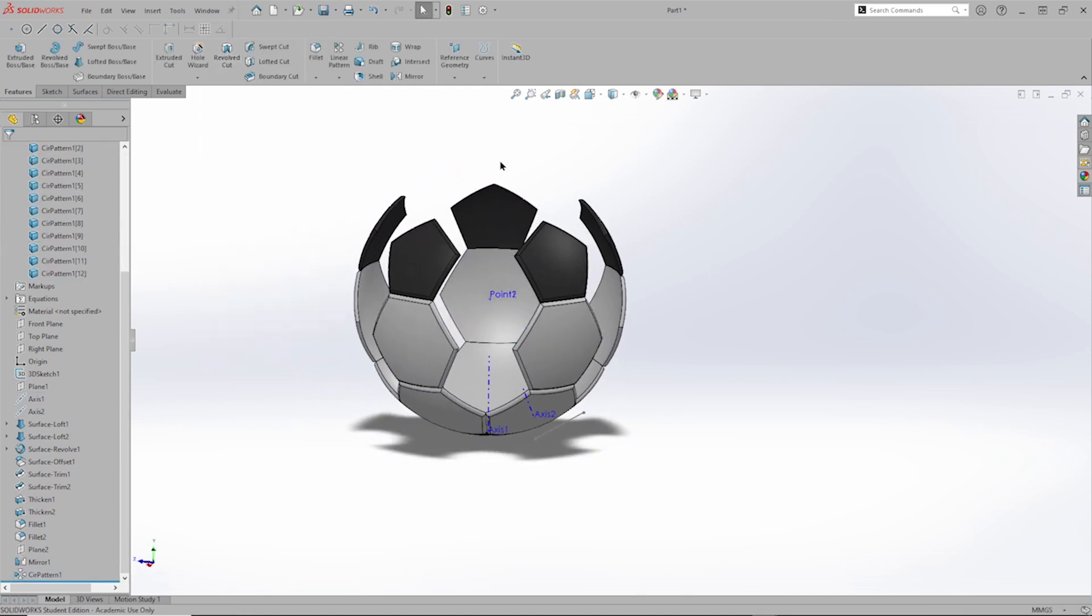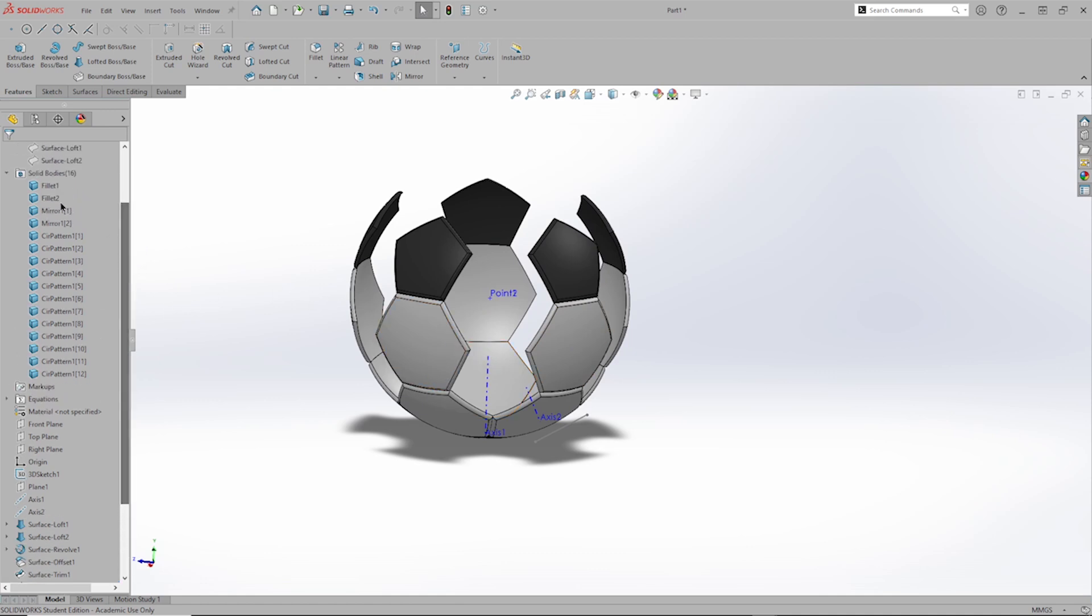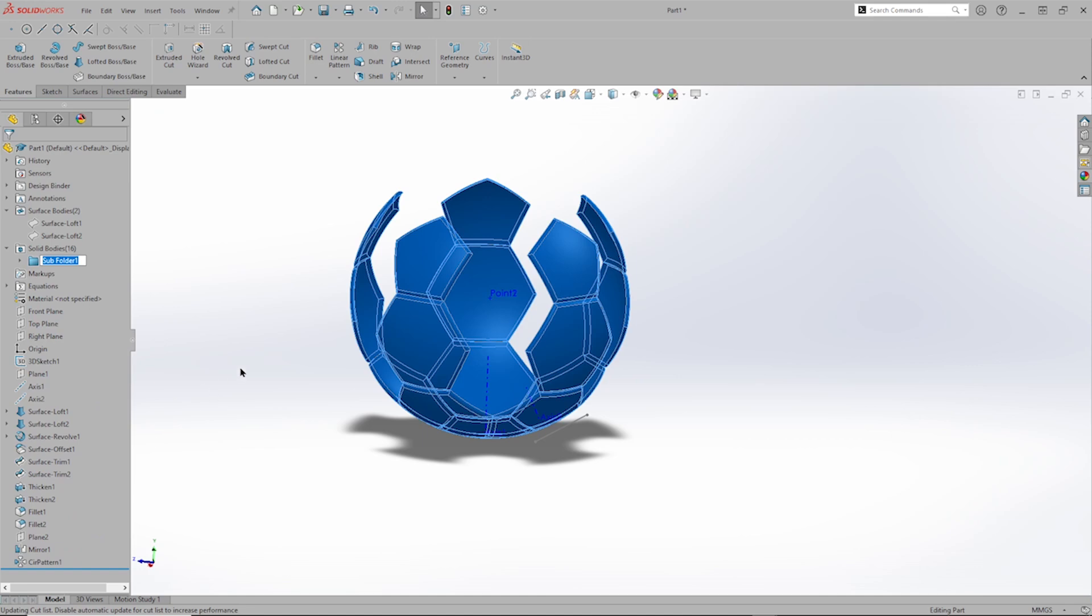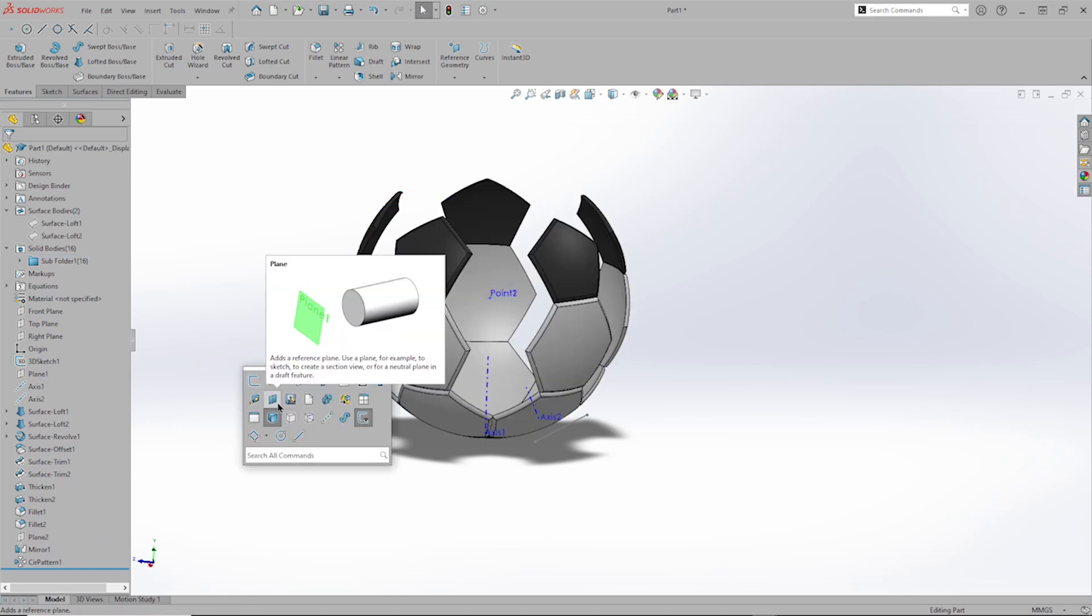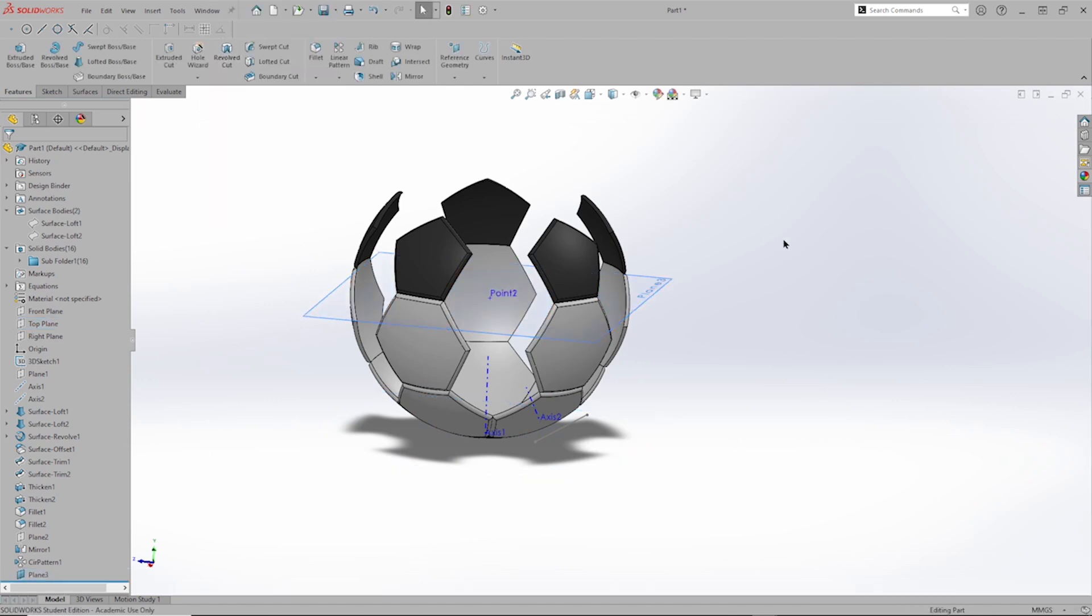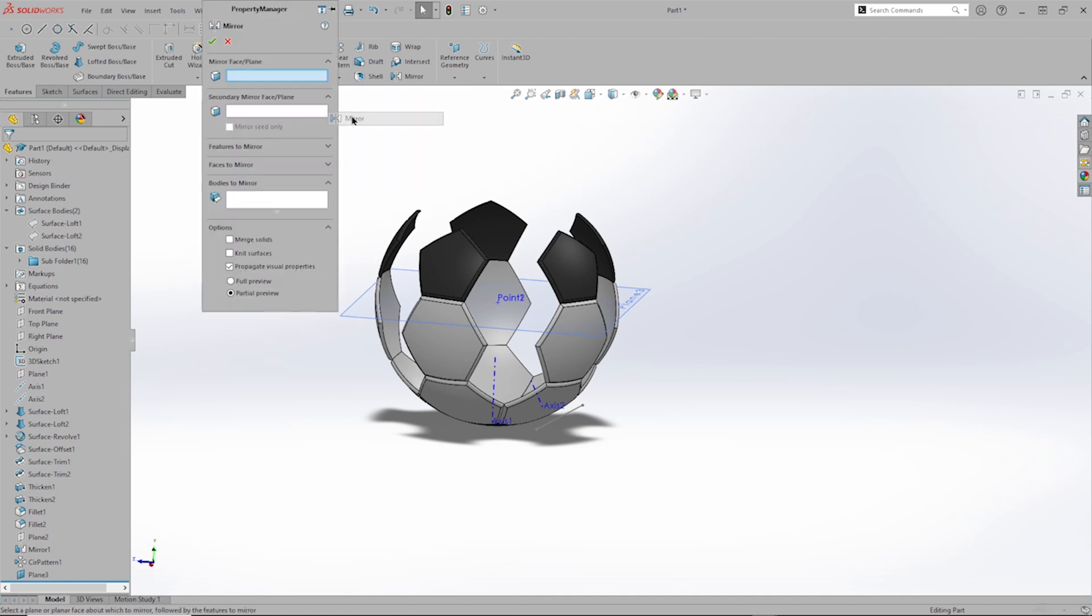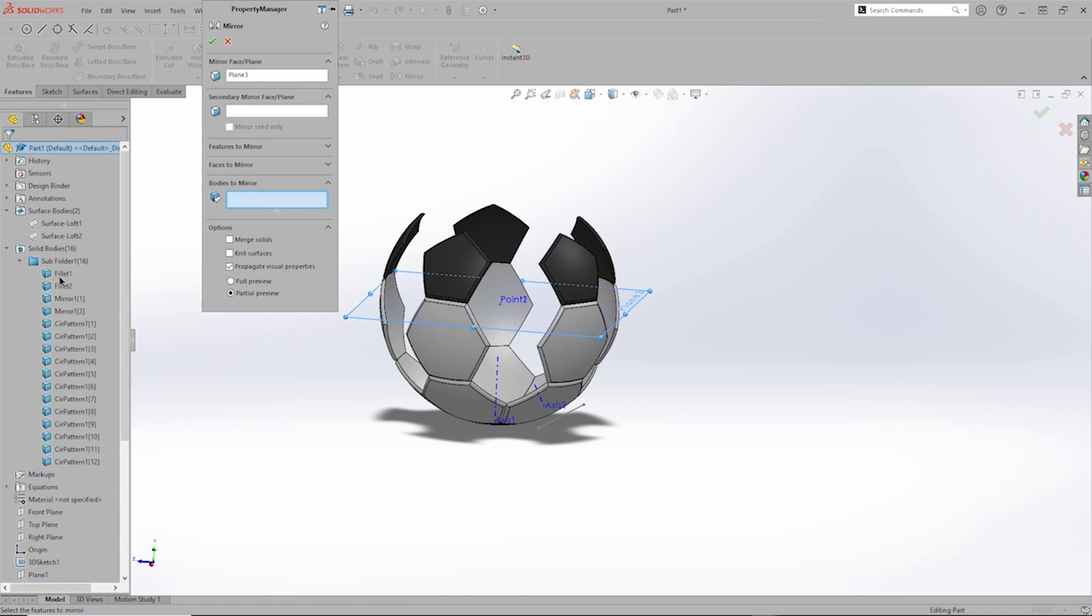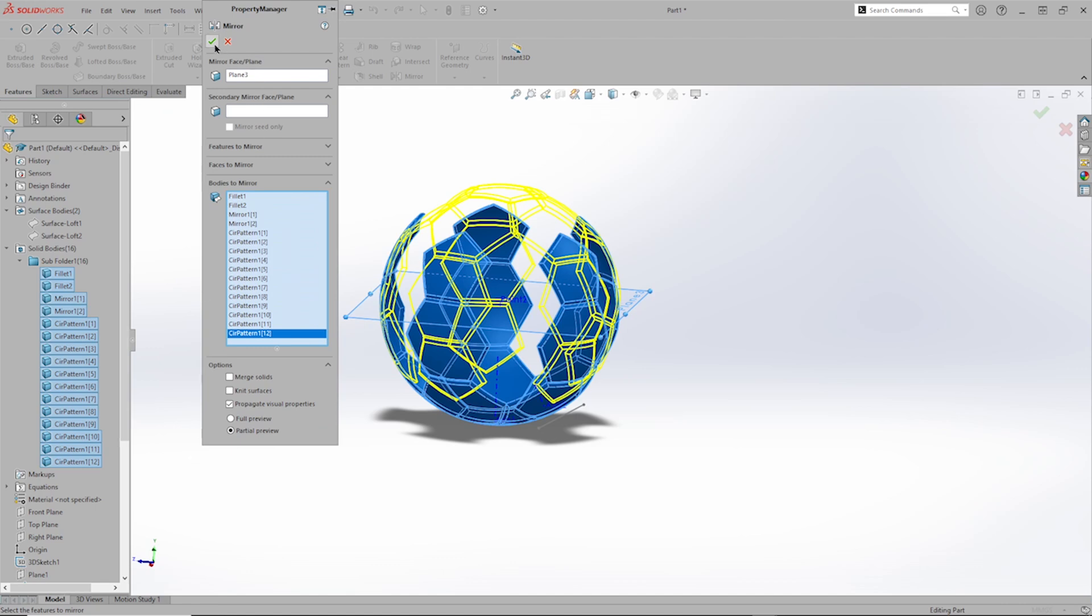For the next step, I will mirror all this. Before I do this, I will just place everything in one folder and define one plane by the top plane and that center point. So now, mirror with this plane, all those bodies.